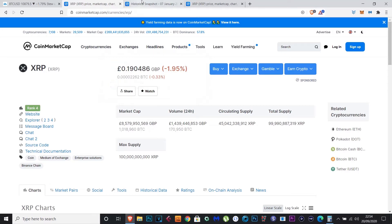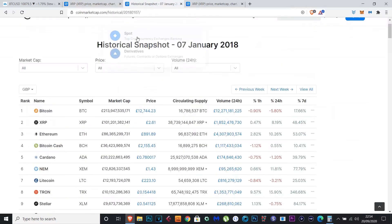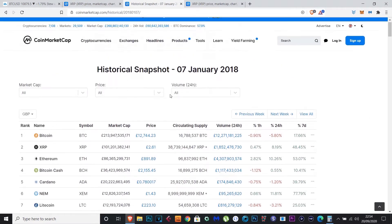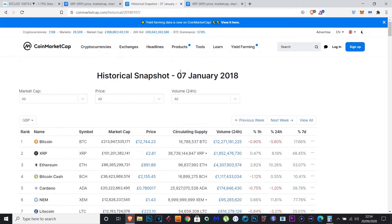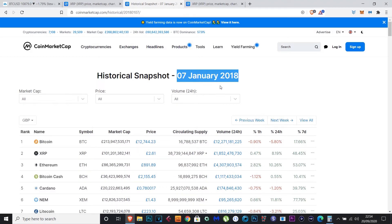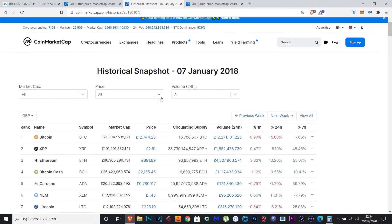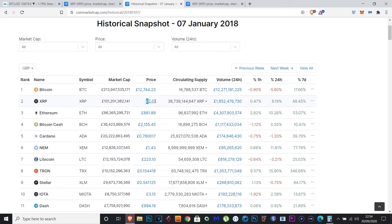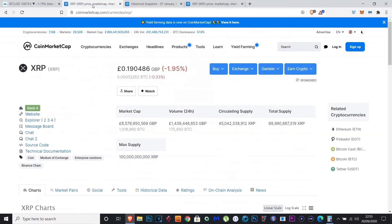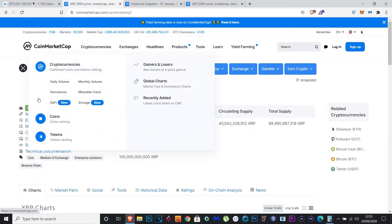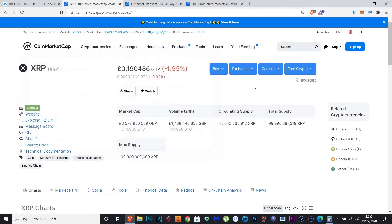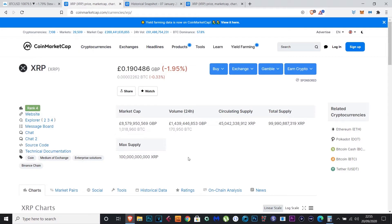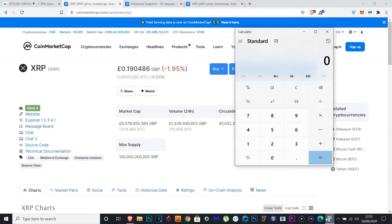I pulled up the historical snapshot as well of its all-time high. Have a look here: 7th of January 2018. Back then, we're talking like two years or just over two years, XRP was at an all-time high of two pounds 61 pence. That was its highest as well. So if we look at the price now, which is 19 pence, and then we work out a 10x from that, that's one pound 90.